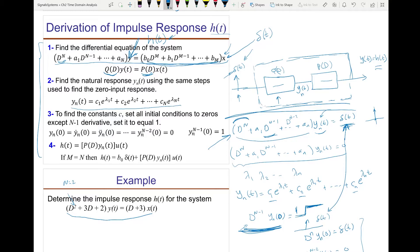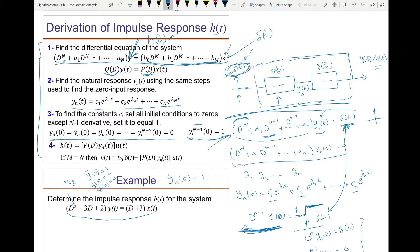So the initial conditions for the impulse input are: only the (N-1)th derivative of y_n at t=0 equals 1, and all lower derivatives equal zero. In this example N=2, so only the first derivative of y_n at t=0 equals 1; y_n(0)=0. If N were 3, the second derivative at t=0 would be 1, the first derivative zero, y_n(0) zero. These are the initial conditions used to solve for c1, c2, ..., cN. Then y_n goes to subsystem P(D) to give H(t).